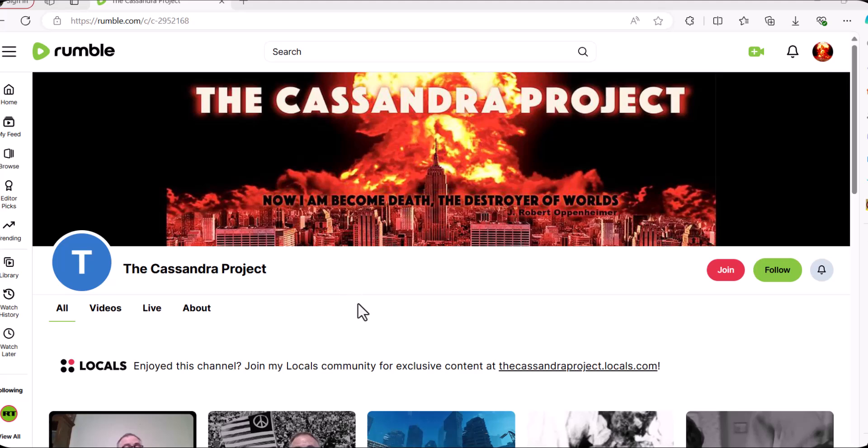So I'm going to give you a tour through my Rumble page. I've created this page to put my more controversial anti-NATO, anti-U.S. content.